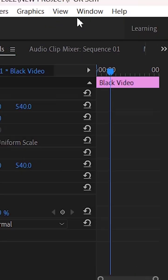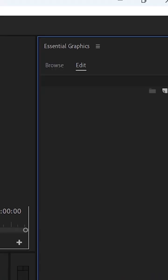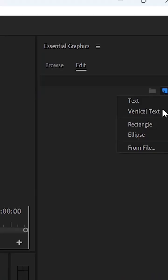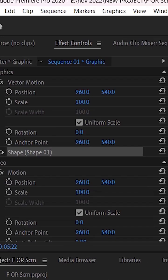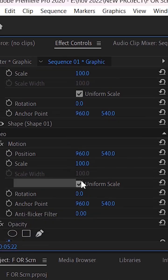Go to Windows, Essential Graphics. In the Essential Graphics panel, click on the New Layer button and select Rectangle. Resize the solid color layer.